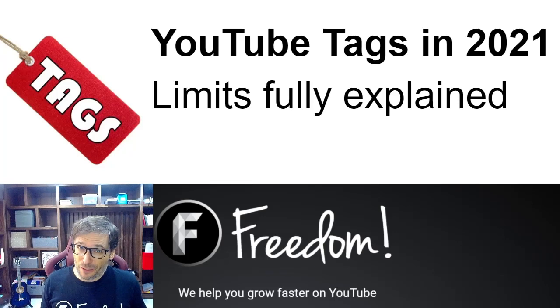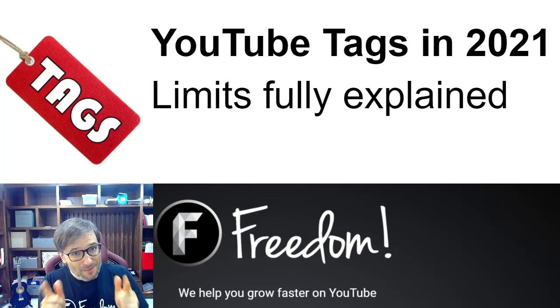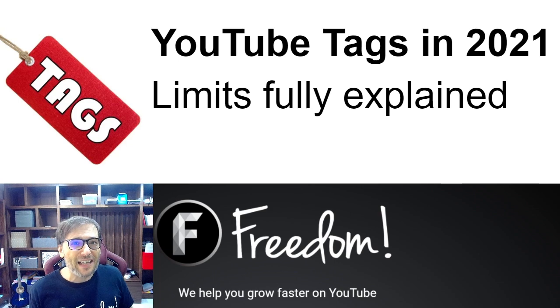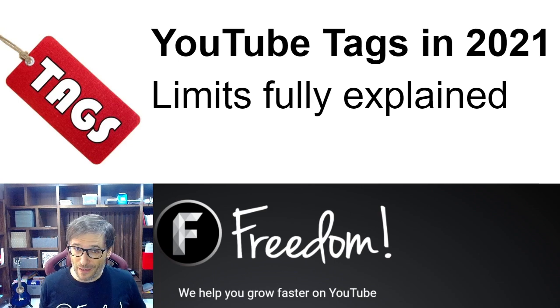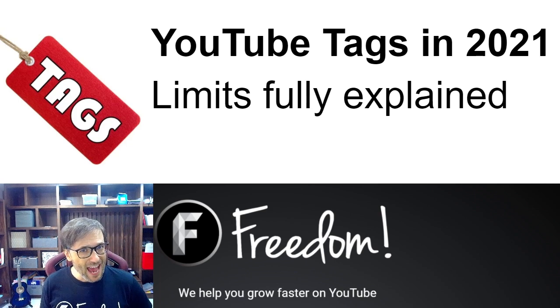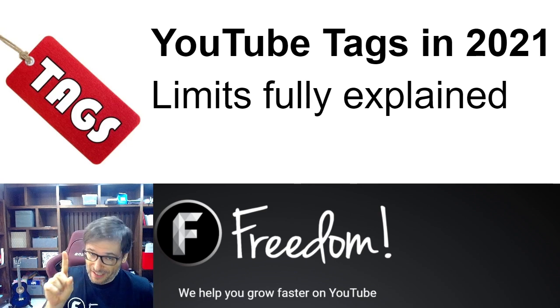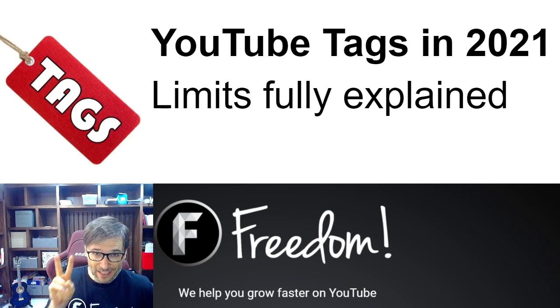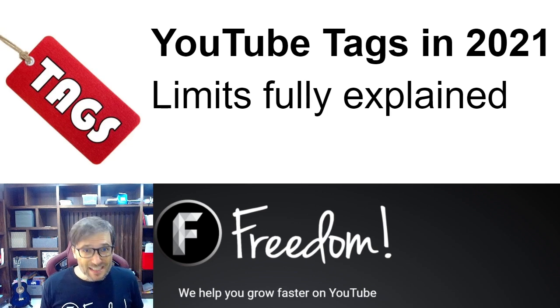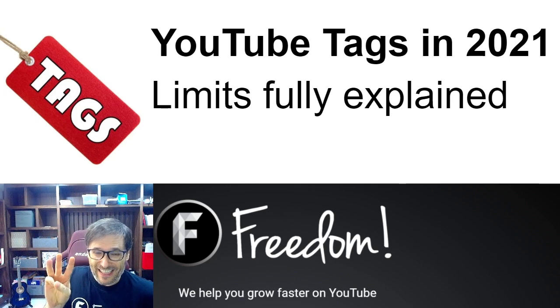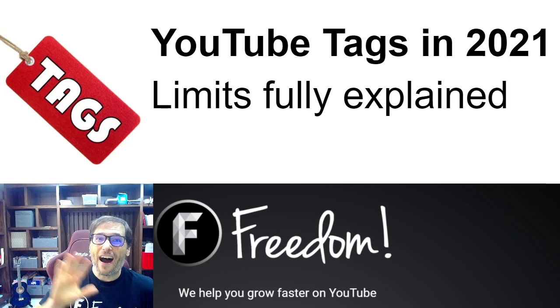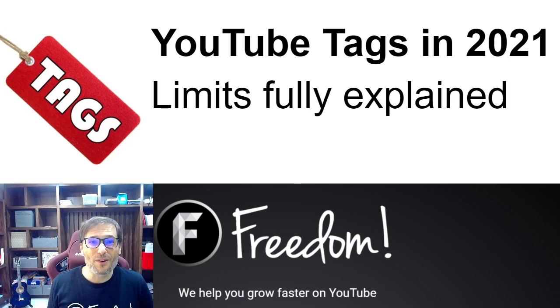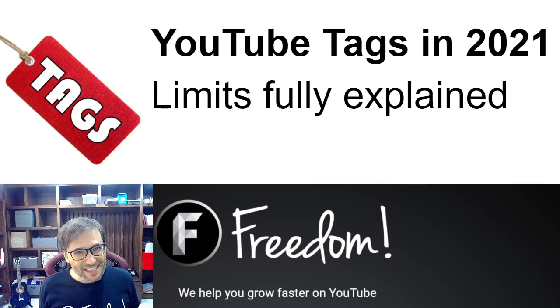Know the limits of YouTube tags so you can get more views by using them correctly in your videos. You cannot have a tag with only one character. That's not allowed. You have to have at least two. A space in one of your tags counts as three characters in the 500 limit, so try to minimize spaces.